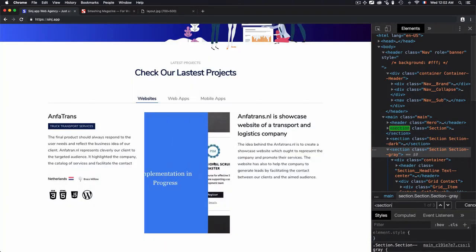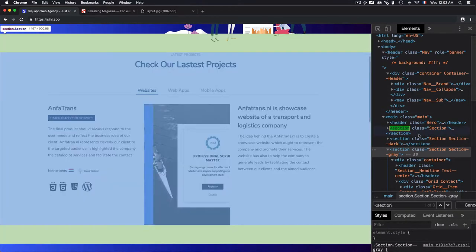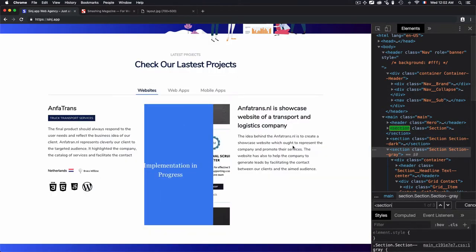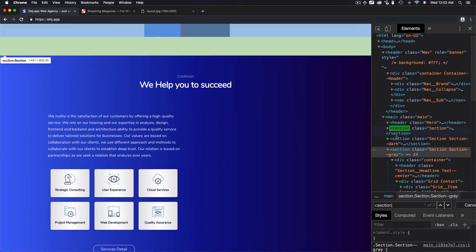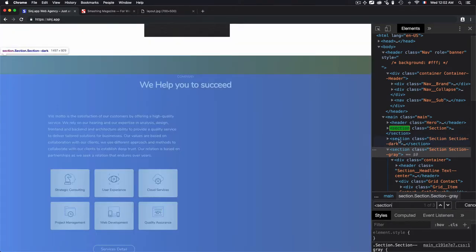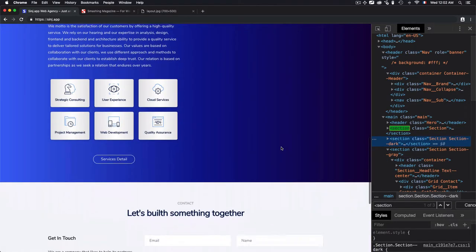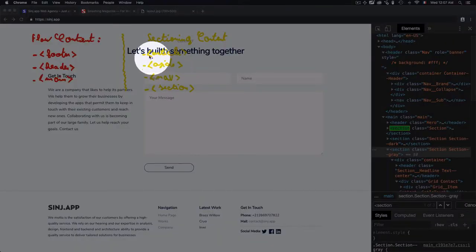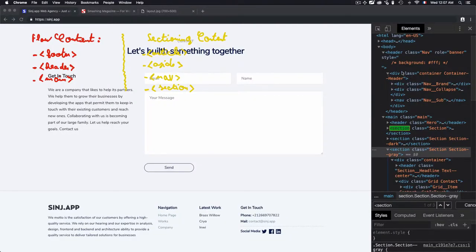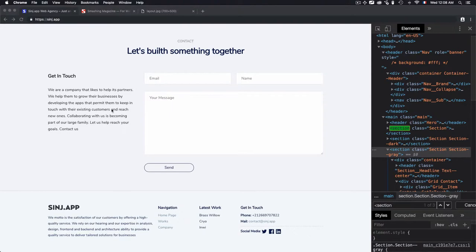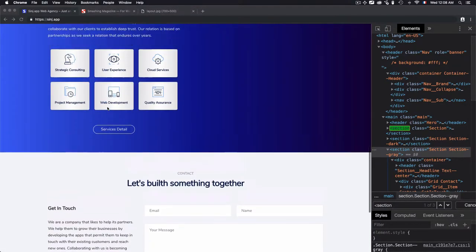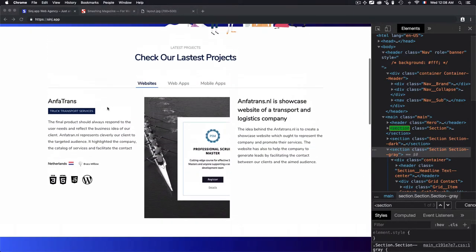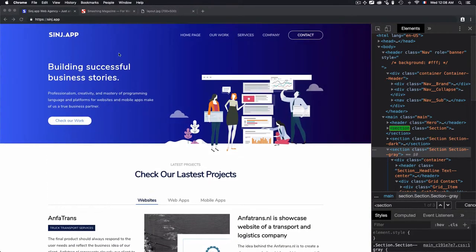So the first one, this is the first section. The second section, and the last one. Why don't we have aside and article within this HTML code? Because we don't need that in this use case. This is not a blog and we don't have articles.